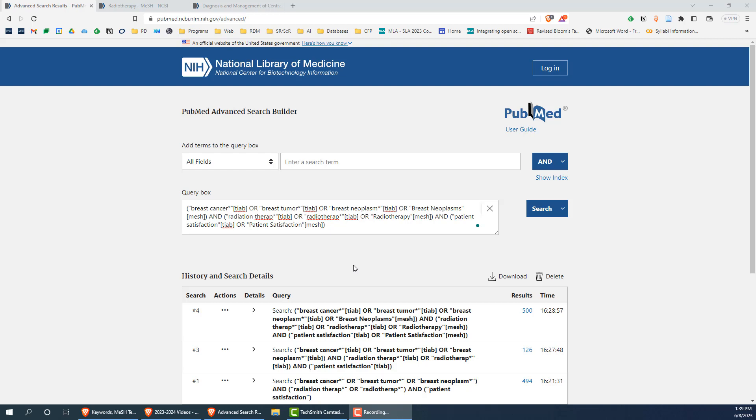Using the MeSH database, you would quickly find the MeSH terms for breast neoplasms and patient satisfaction, and can add them to our search, as shown here on screen.